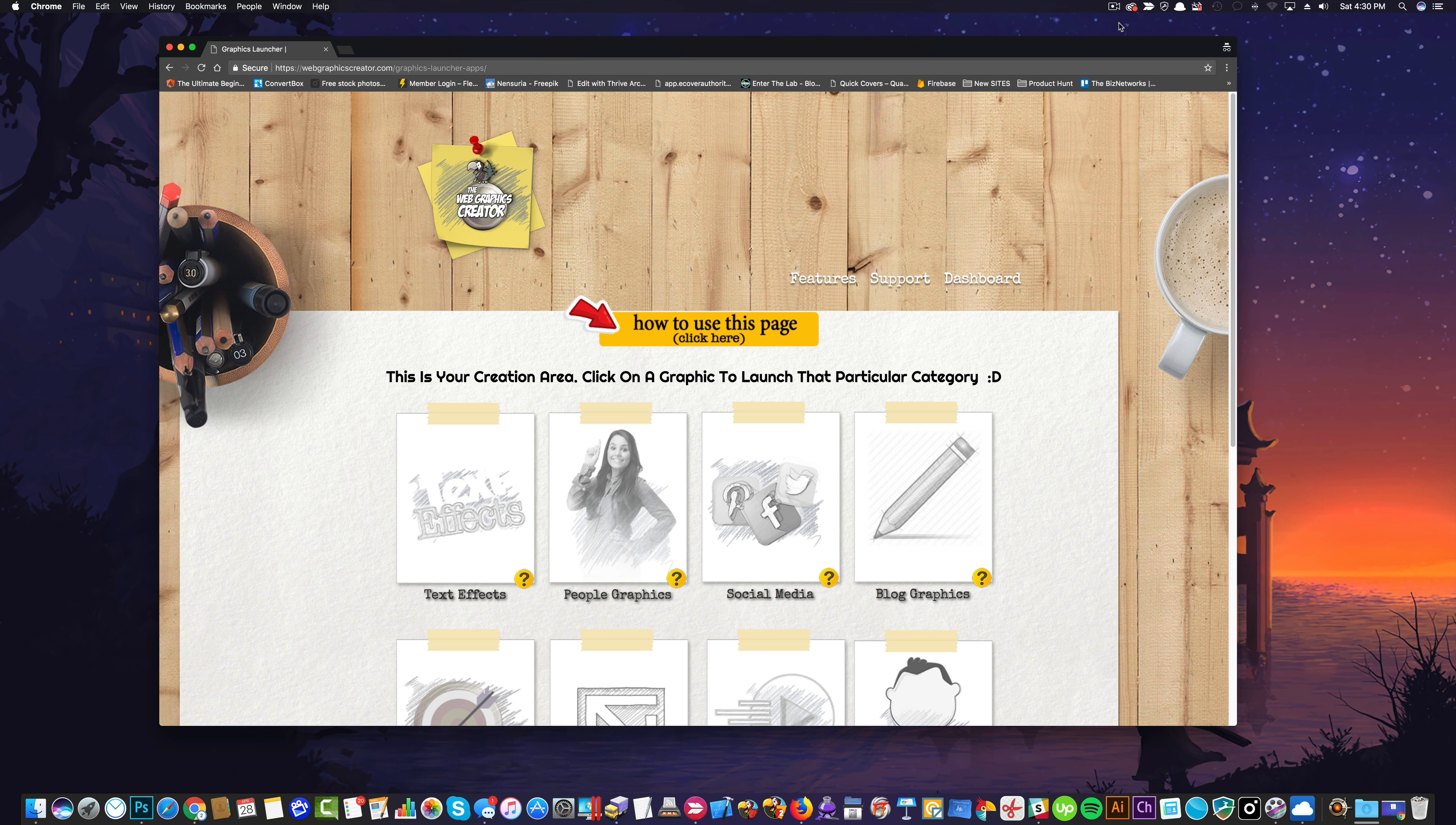Hey there and welcome to the Web Graphics Creator. I wanted to make this really quick video to show you exactly what this page is going to do for you and how to use it.